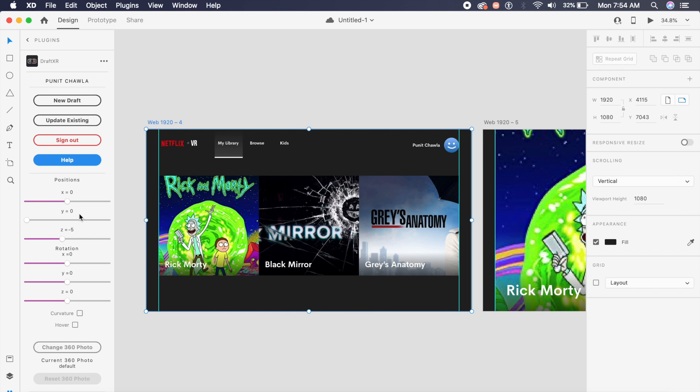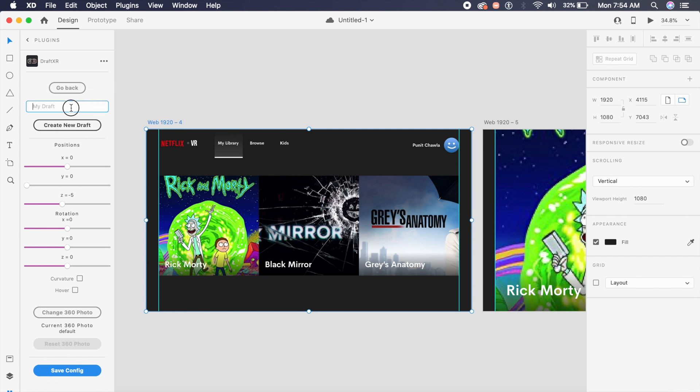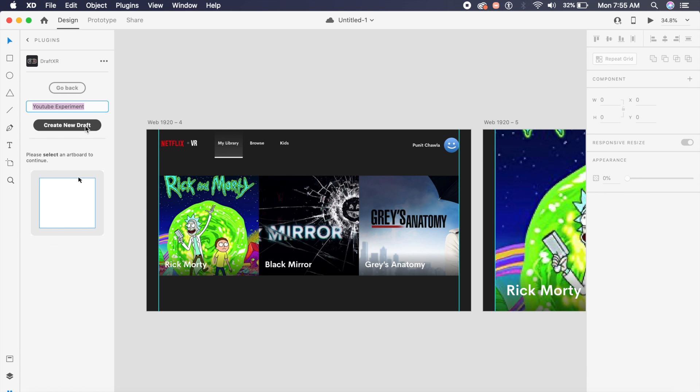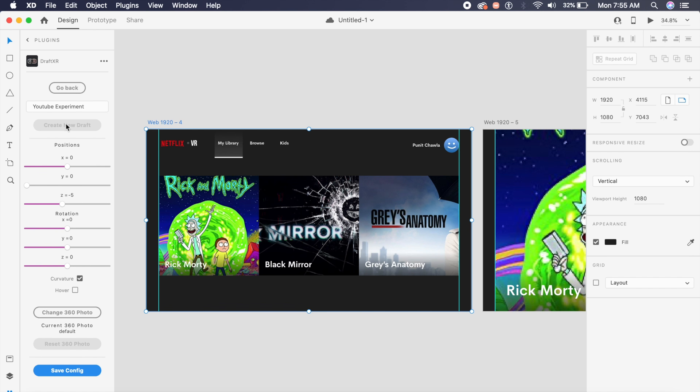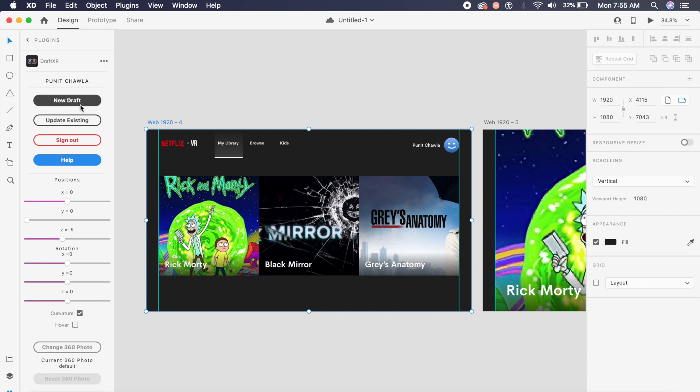Right here there is an option called new draft. I'll click on new draft and I'll create a new draft very simply by naming it, so YouTube experiment is what I'm going to name it. Now I'll click on create a new draft and it might take a second or two but it will do the process in the back. Once this has finished you go back and you best believe that your project has been saved.